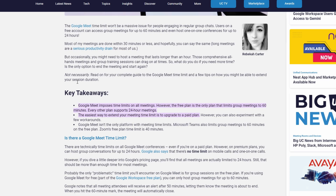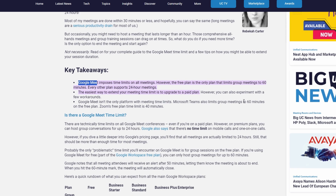To increase the time limit of your Google Meet sessions, here's what you need to know. Default time limits without a subscription: one-on-one meetings can last up to 24 hours. Group meetings with three or more participants are limited to up to 60 minutes.